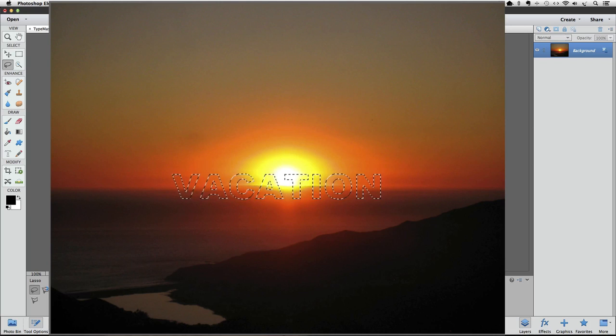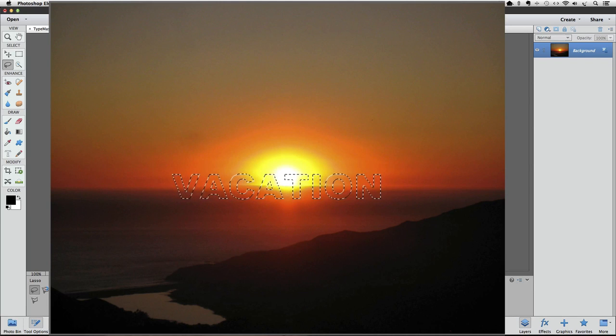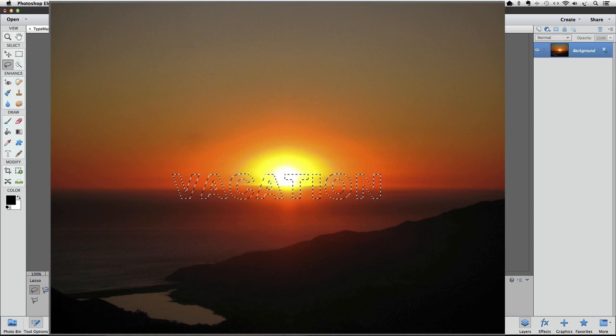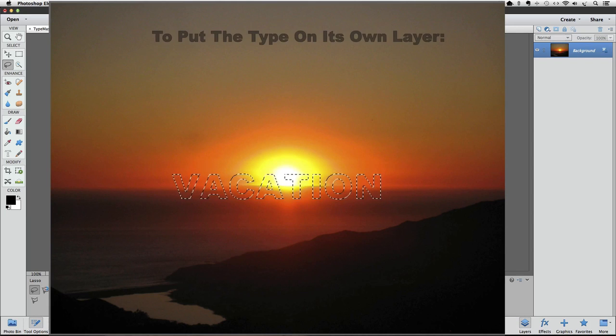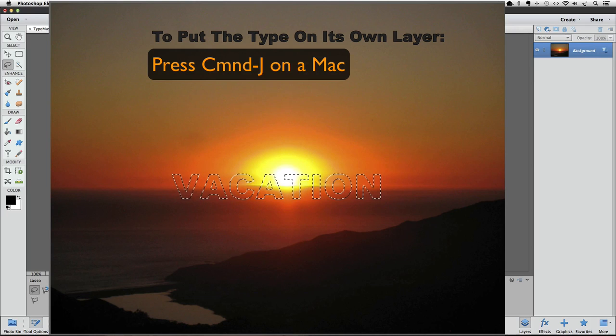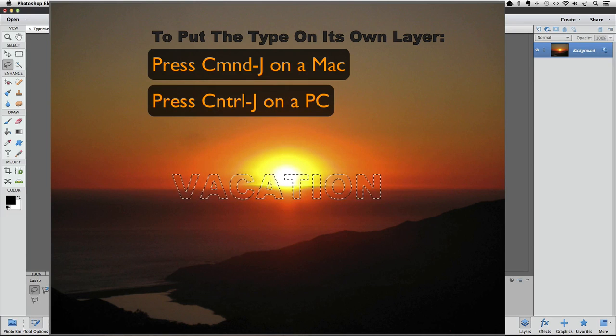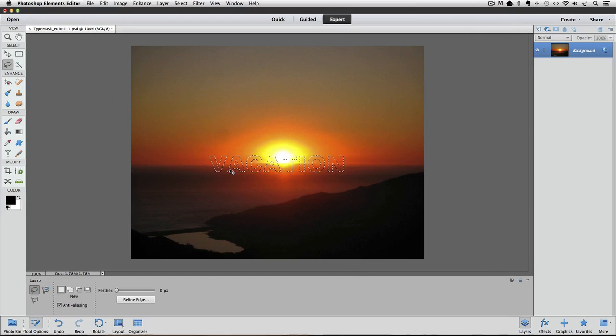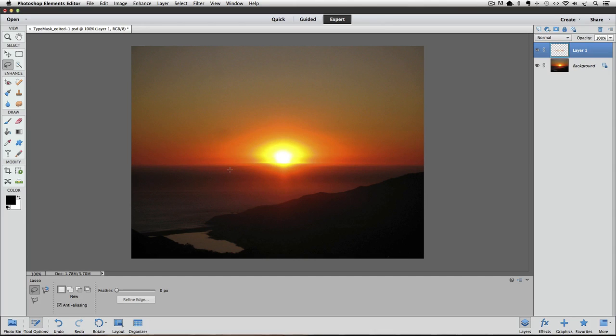Remember, whatever part of your photo you see inside of your letters will be there in your final result. So make sure you have it where you want it. The next step is to put the type on its own layer. To do that, press Command J on a Mac, or it would be Control J on a PC. So I'll do that, and the marching ants disappear.